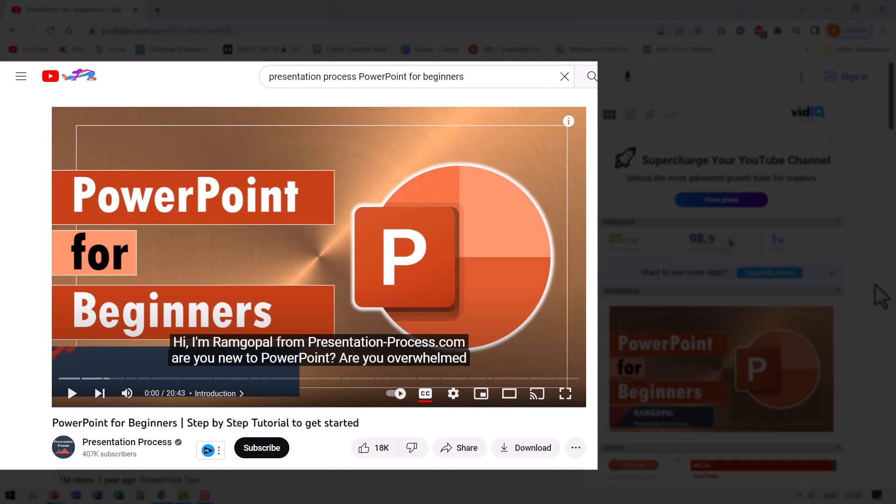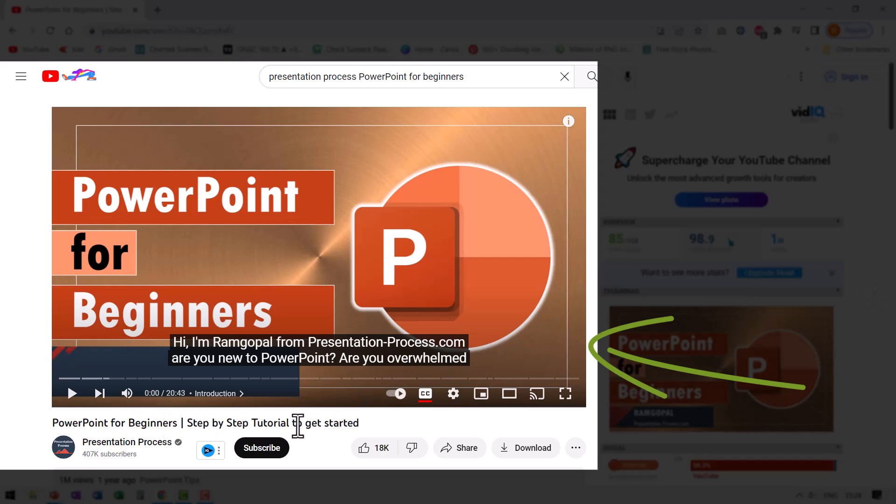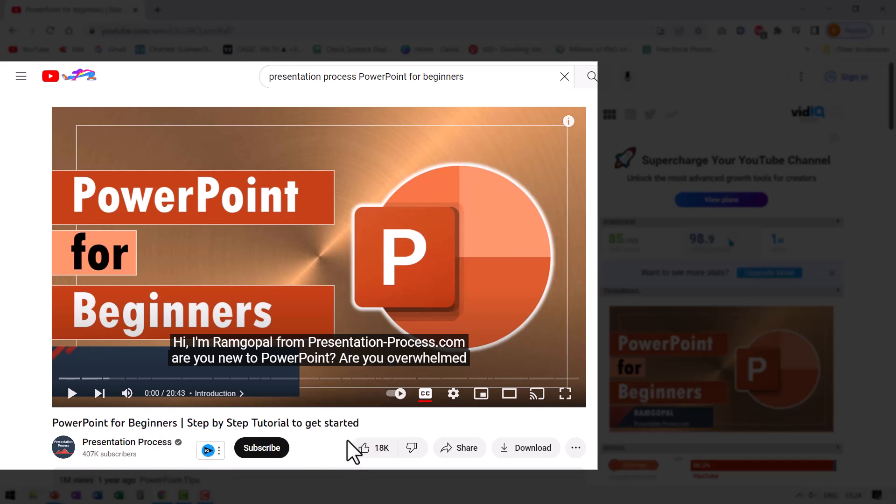As you can see PowerPoint is fairly user friendly. The only thing is you need to know the basics well. And to do that, I've created a full length beginners tutorial called PowerPoint for beginners step by step tutorial to get started. This video already has a million views. I will leave a link to this product in the description box below the video. You can click on the link and watch the video and understand PowerPoint basics so you can create your PowerPoint presentations like a pro.